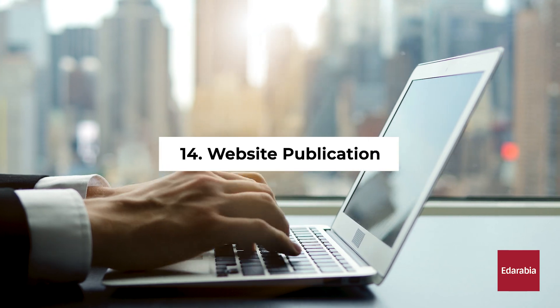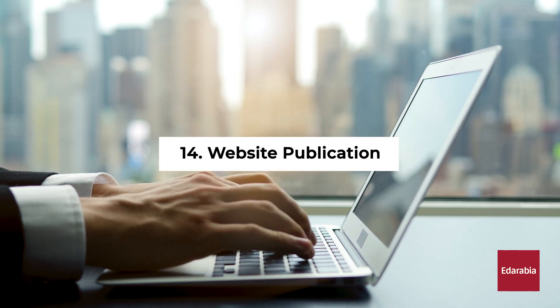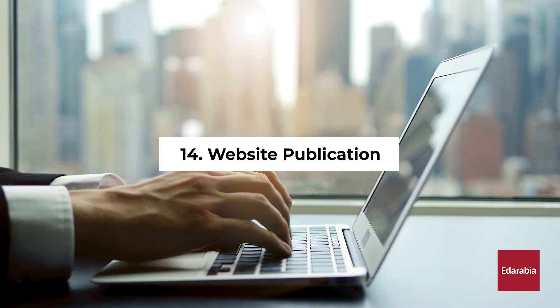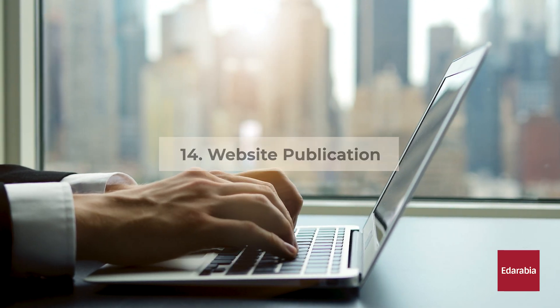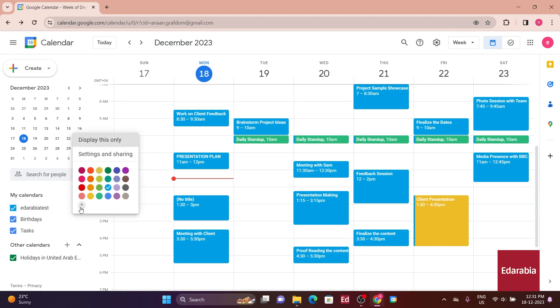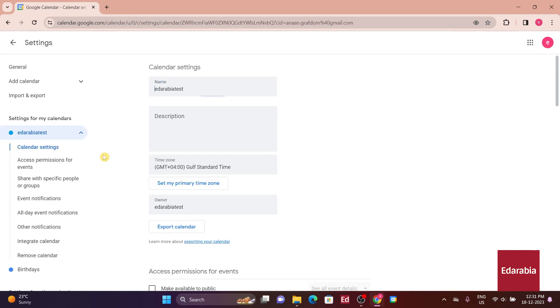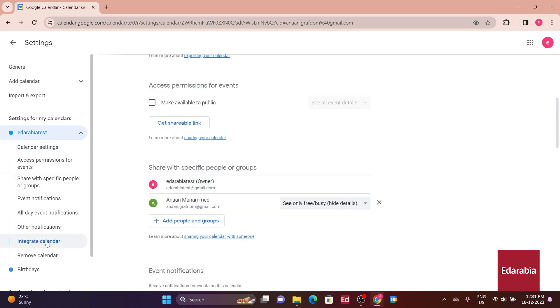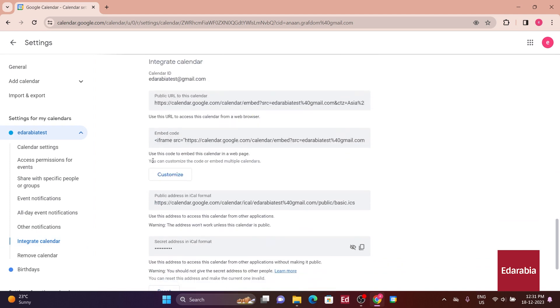Number 14. Website Publication. You can share your calendar on a website, such as a Google site. Hover over the calendar you wish to publish and click on the ellipsis. Then, access settings. In the settings menu, navigate to Integrate Calendar, where you'll find the embed code.